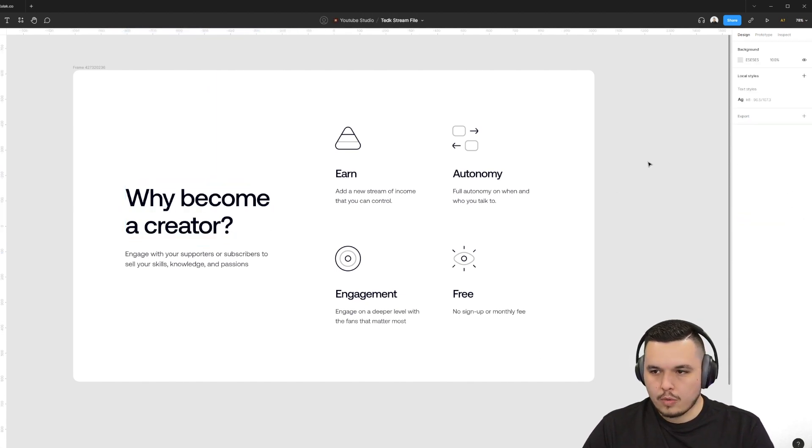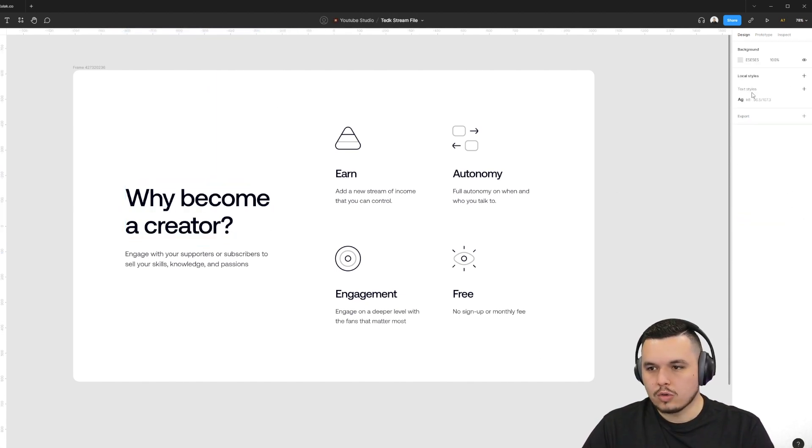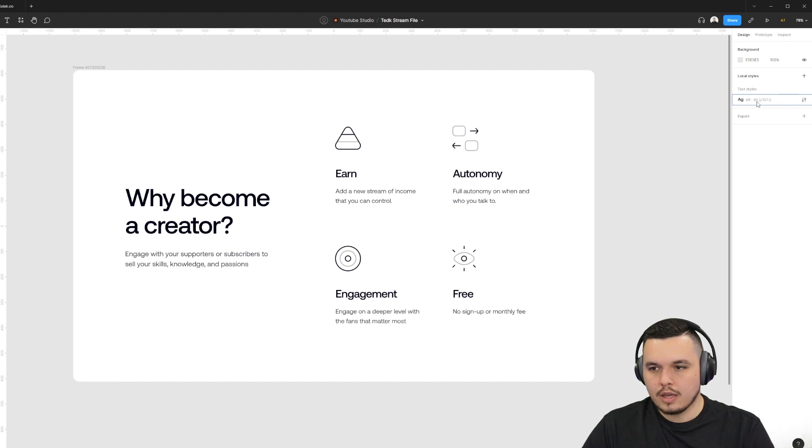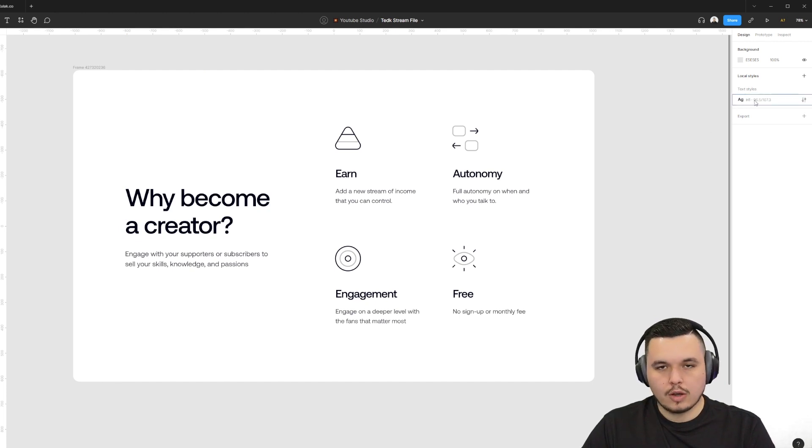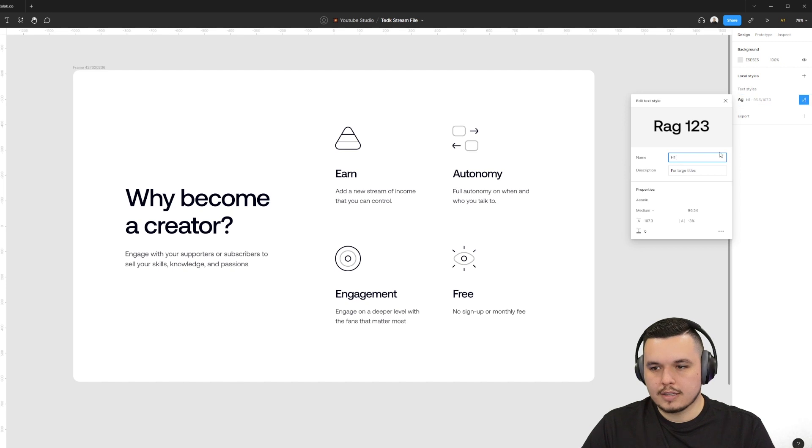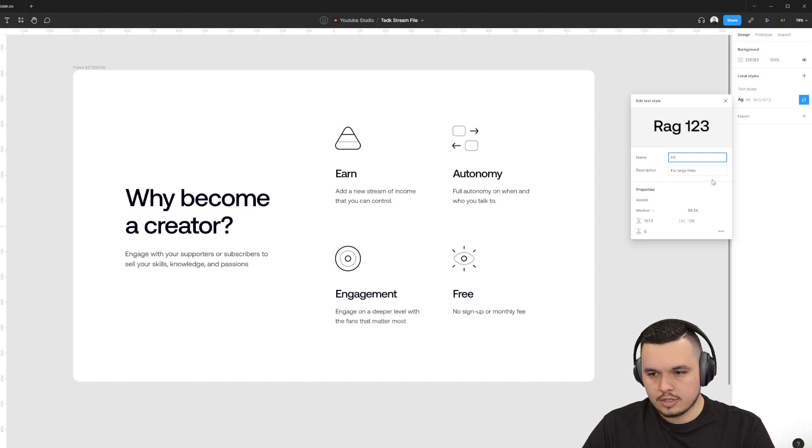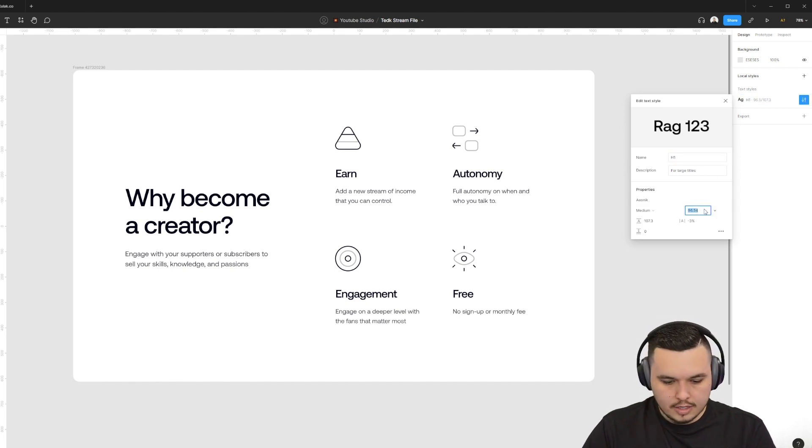So now on the right, if I have nothing selected, you can see local styles, text styles, H1, and that's the size of it. Now I can go from here and I can edit it by clicking this. I can change the name. I can change the description and I can change the size of it.